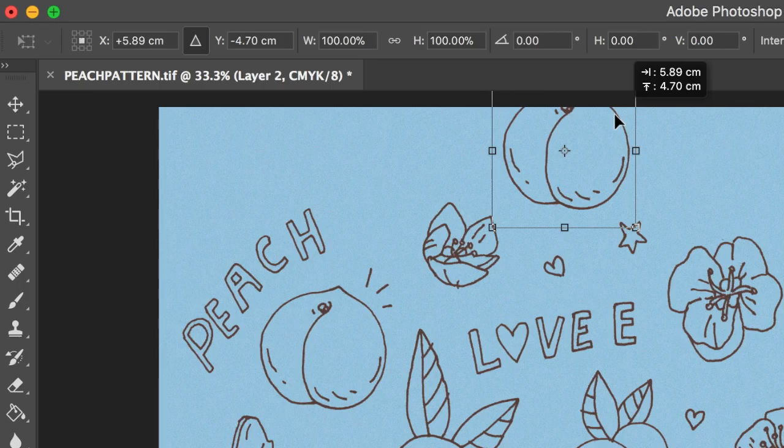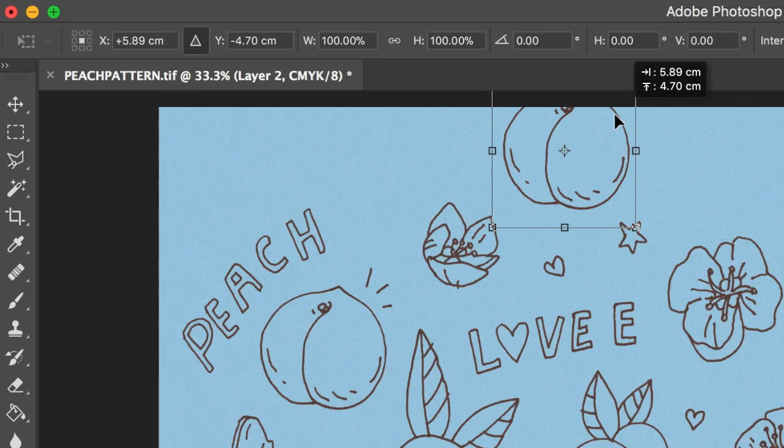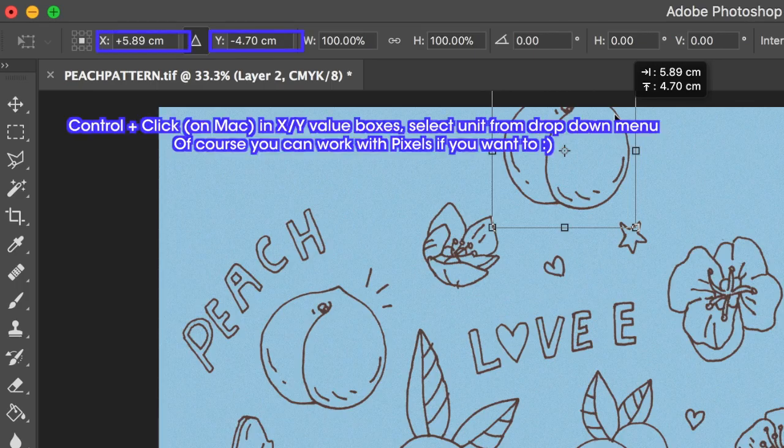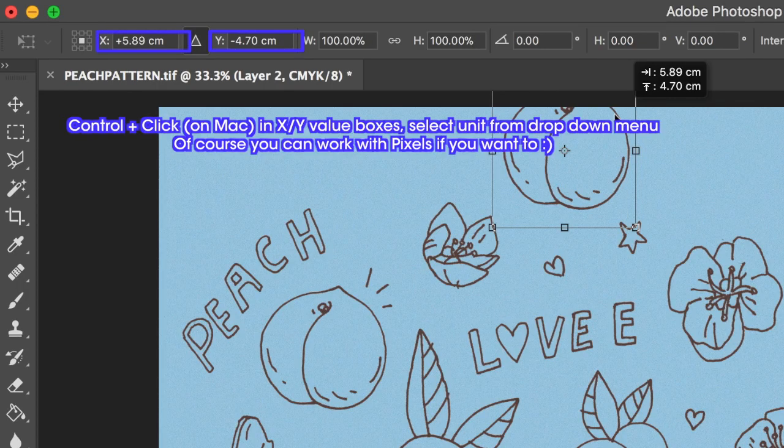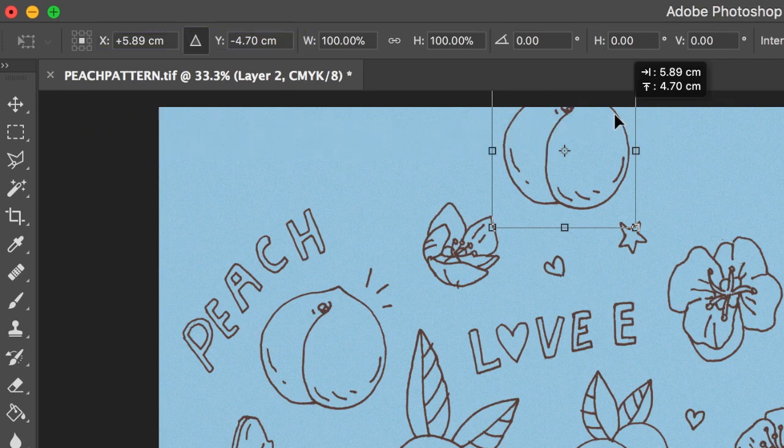Basically whenever you hit Command T, whenever you're about to move an object, in the top left toolbar, you'll see an X value and a Y value indicating the position of that particular object. And sometimes the units will be in pixels, or just a unit you can't work with. A way you can change it is you just control click inside of one of the value boxes, and then from the drop down menu select the unit you want. In my case, it's cm. So just change that if you need to.